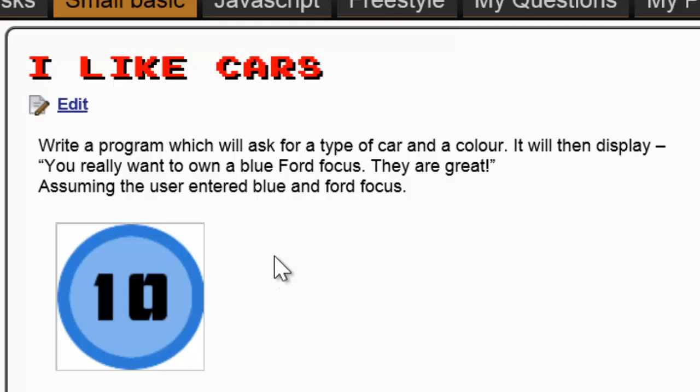The idea behind this task is that you've got to write a simple program that asks the user for two pieces of information. First of all, a colour, and second, a type of car.